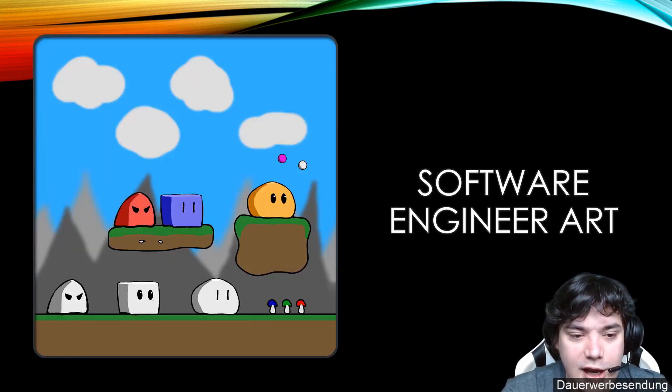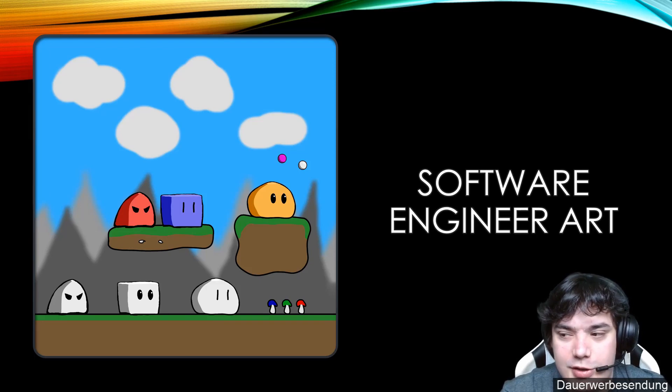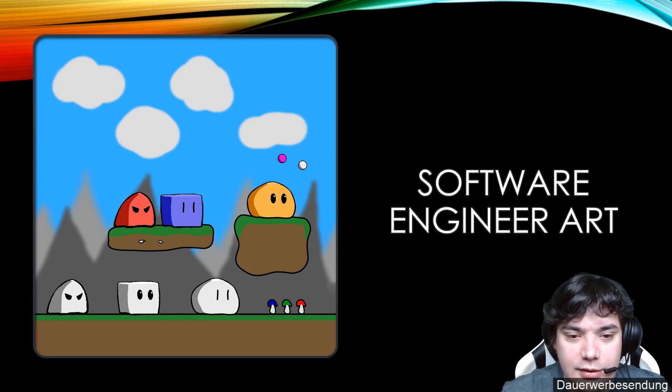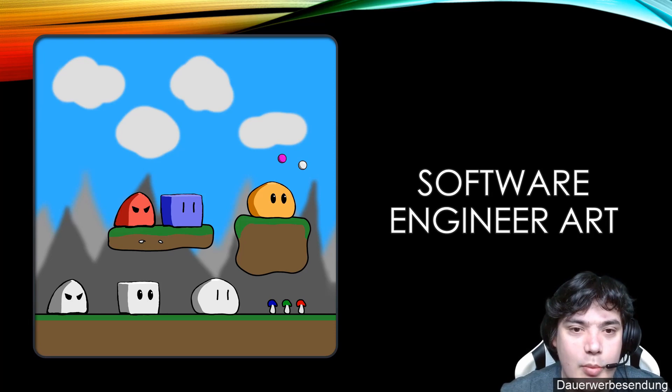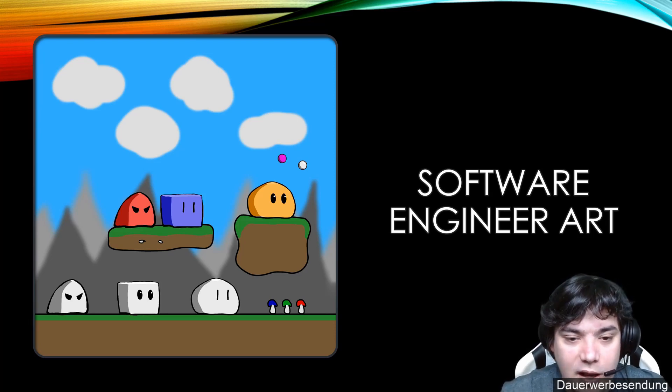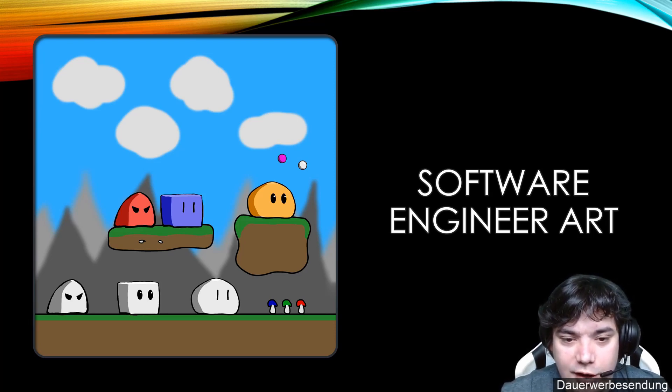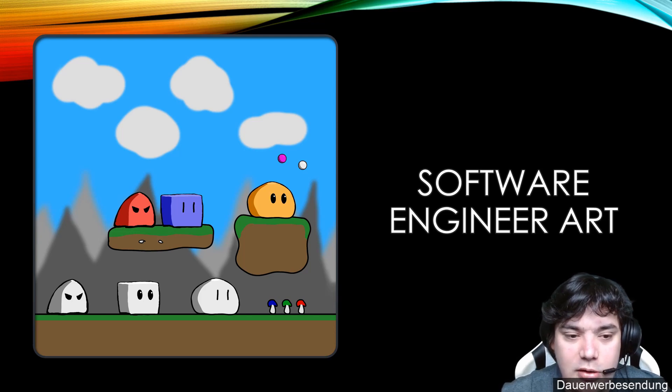The game will be in 2D and this is my art that you see on the screen and how the game at the end will look like. I am by no means an artist, I am a software developer.